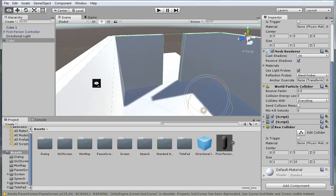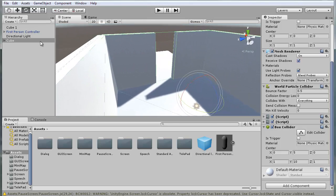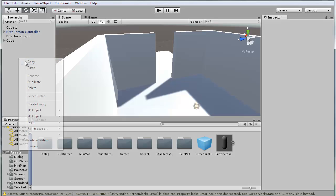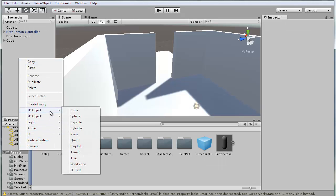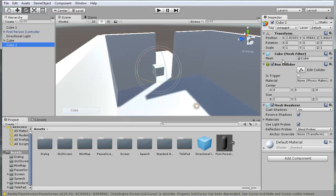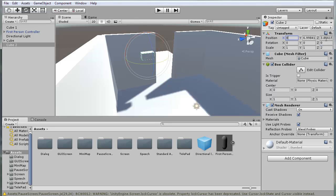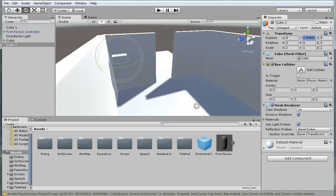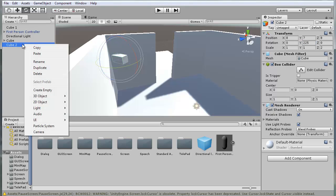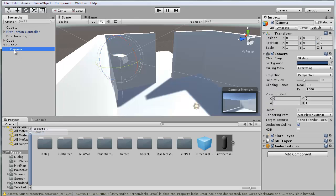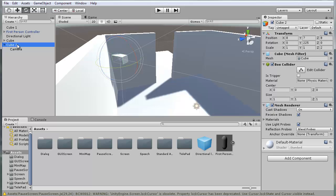Next thing we need to do is make the camera itself. So 3D object, cube. I'm going to make it 2 on the Z axis, and the coordinates for me are 8, 8, and let's do 7 for the height. Then right click on that and add a camera to it, and I'm going to rename this to camera box.